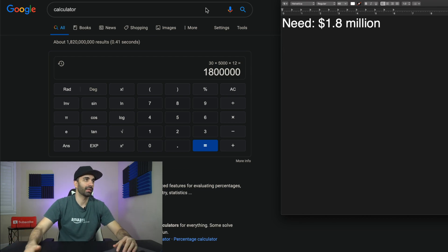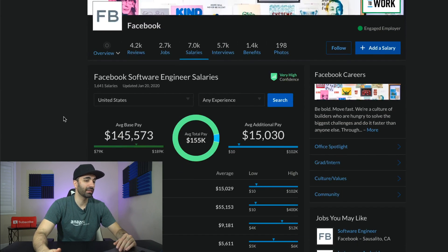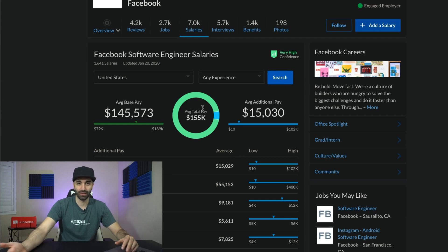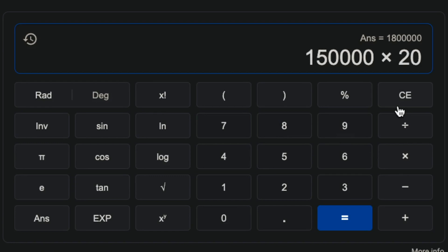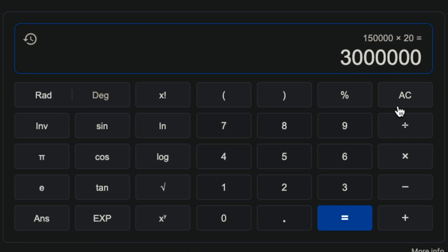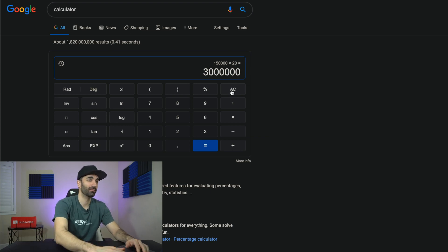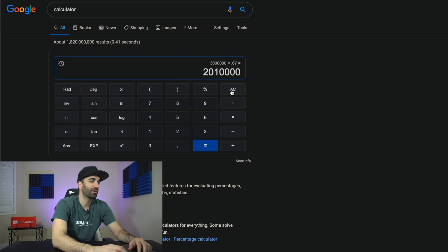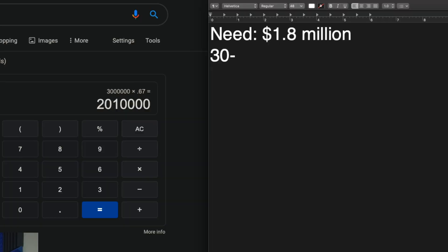Let's say we're working as software engineers in the Bay Area. If we look at Facebook on Glassdoor, salaries come in at about $155,000 total — let's round down to $150,000. Over 20 years that's $3 million. Now accounting for taxes, especially here in California, it's about a third, so we lose $1 million to taxes and we're left with about $2 million. Not bad — from age 30 to 50 we made $2 million.